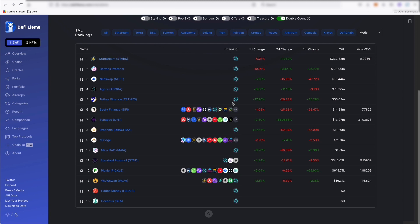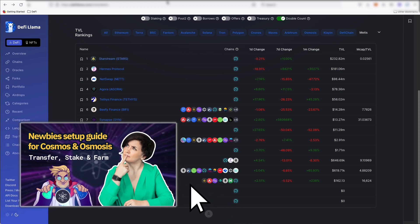And if you're interested in another ecosystem, check out my video on Cosmos and Osmosis, which is pretty interesting. Also, thanks for watching. Talk to you soon.